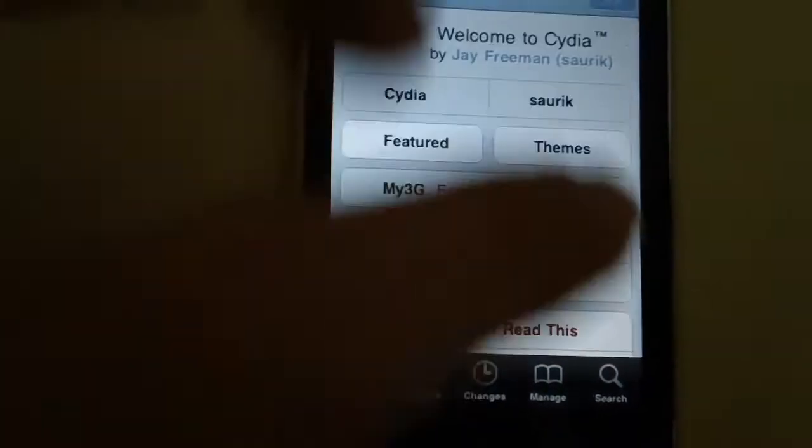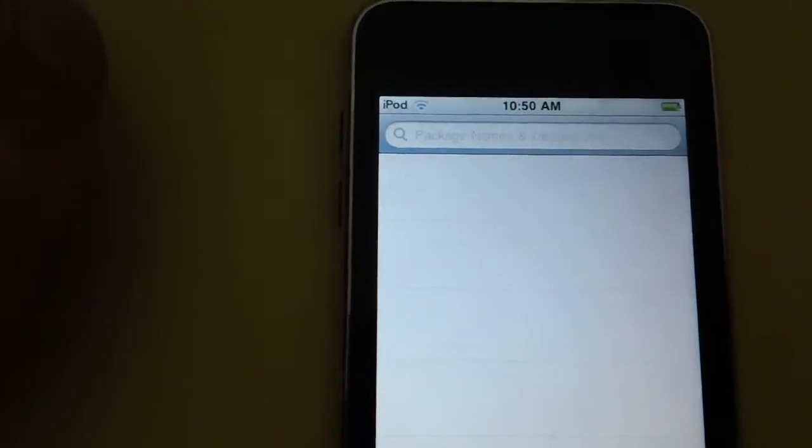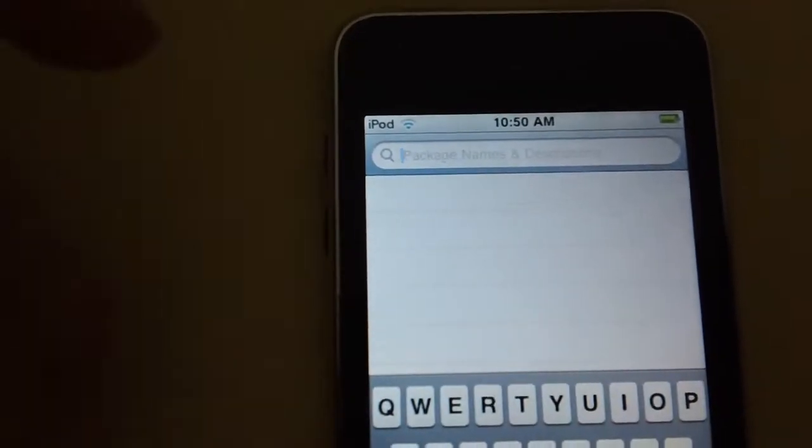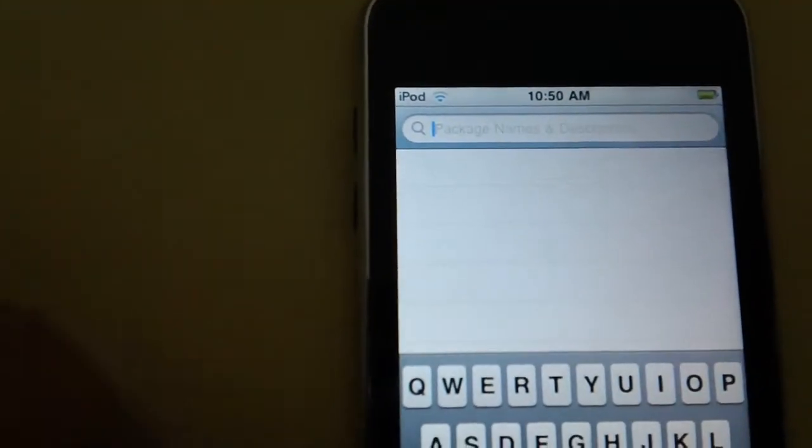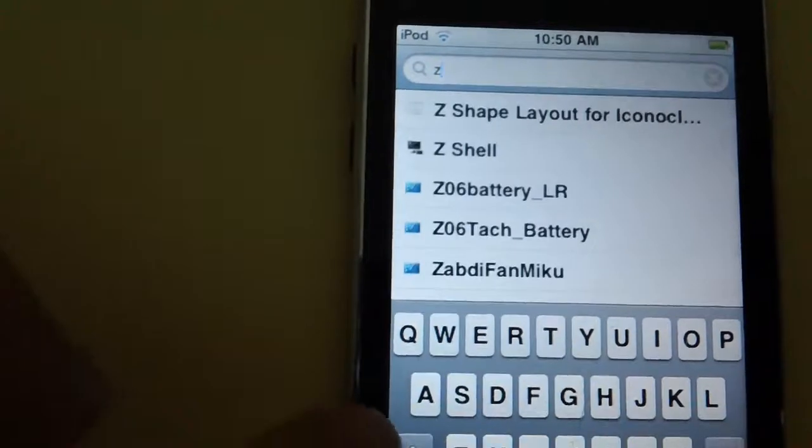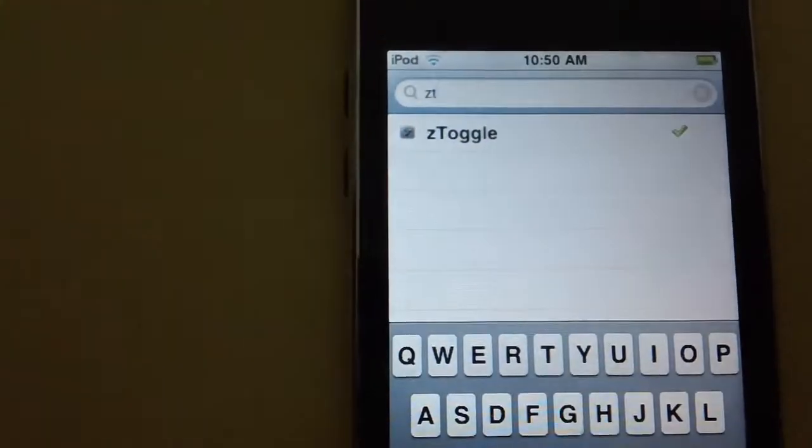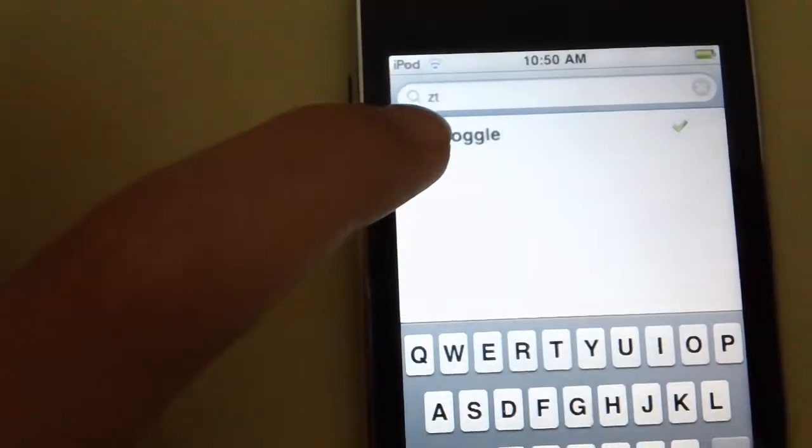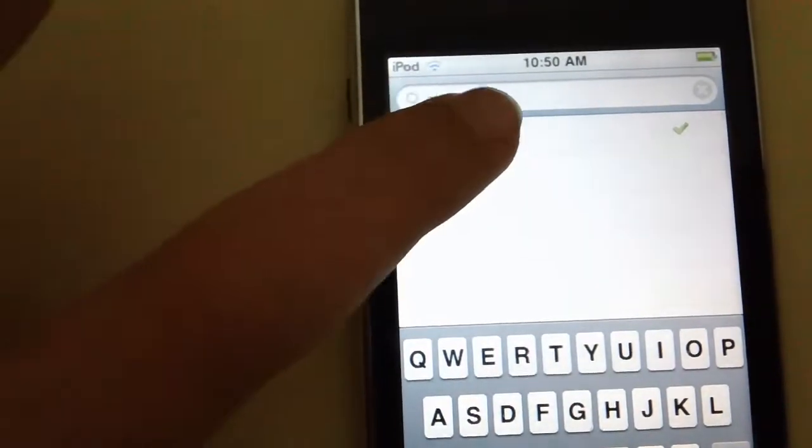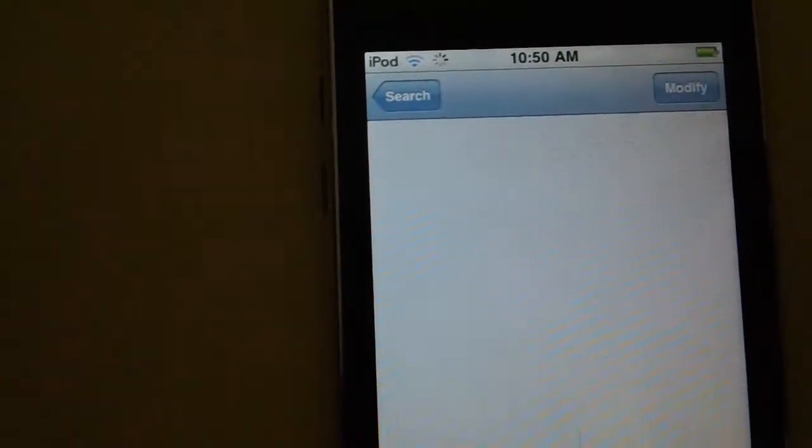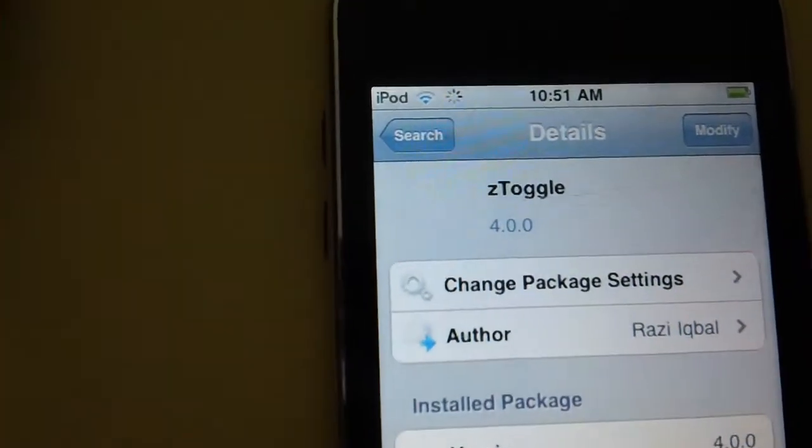In Cydia you go on the search. Then on the top you type in a small Z and then a T, and it's going to come up with zToggle. Just press it.